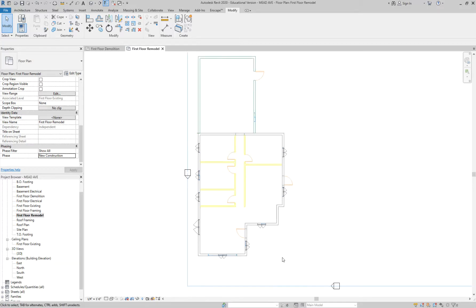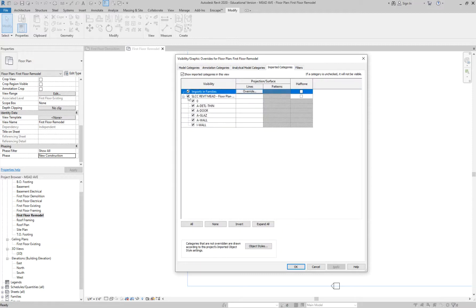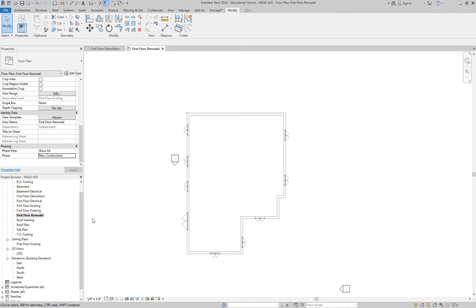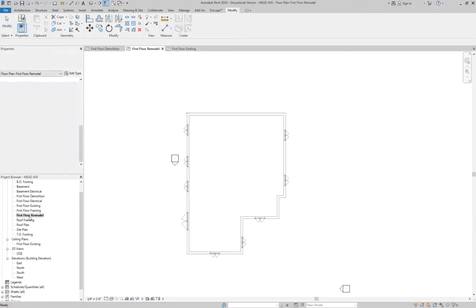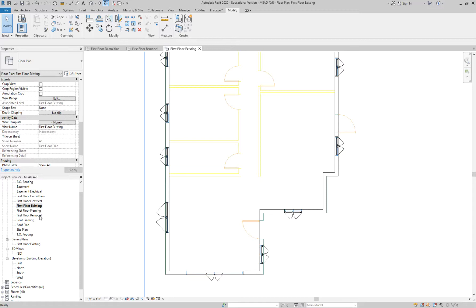While we're in this view, go to VV and turn off the CAD plan under Imported Categories — just uncheck it. Now jump back between Existing and the Remodel and notice the graphic differences. The elevation markers came back in the Remodel view.